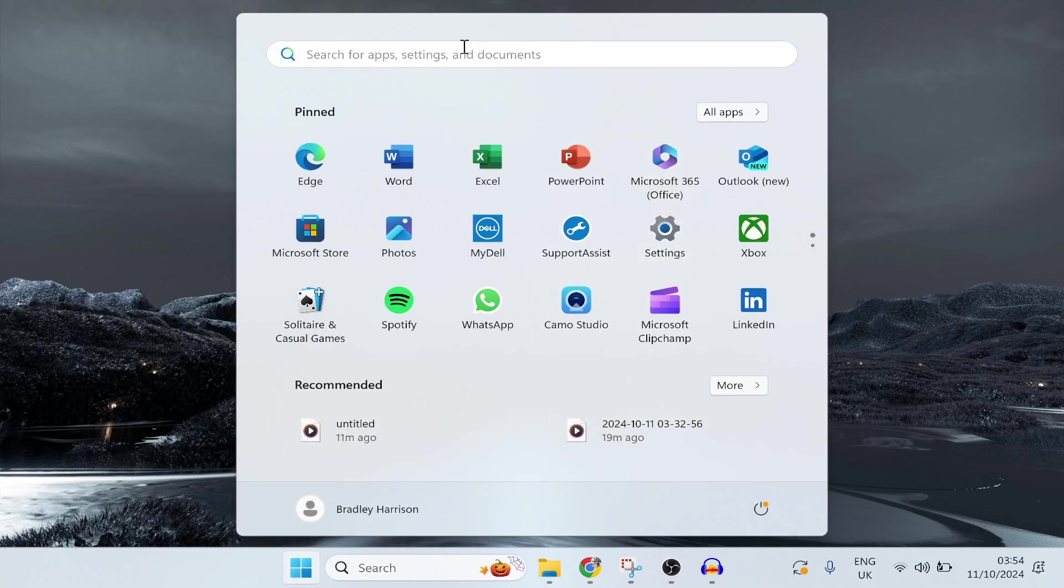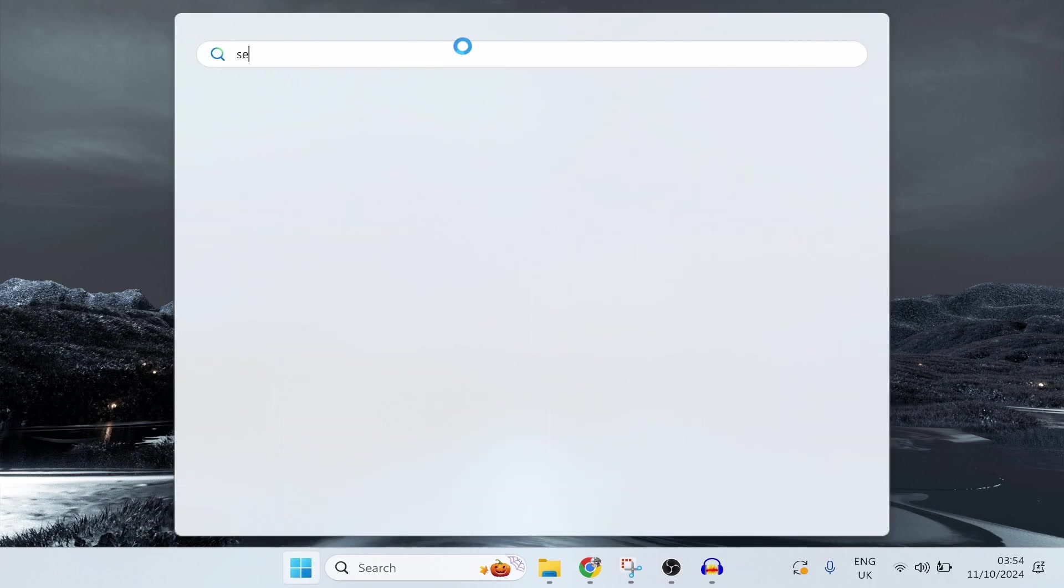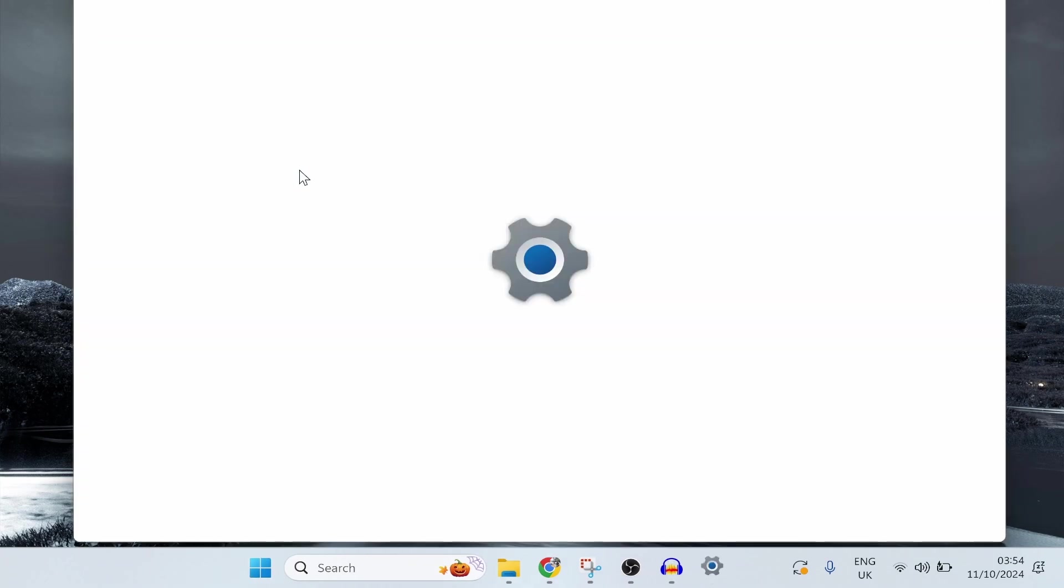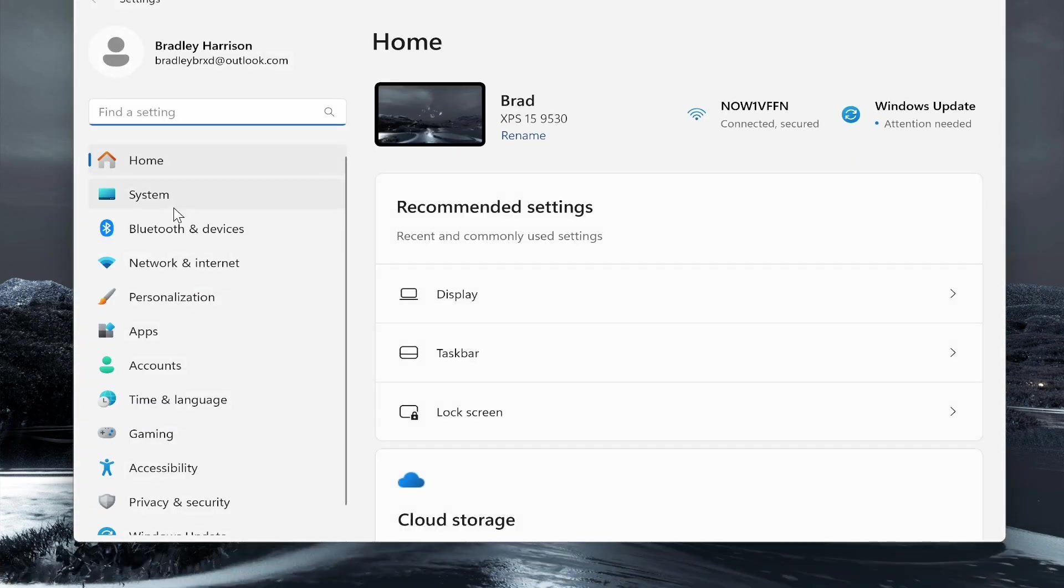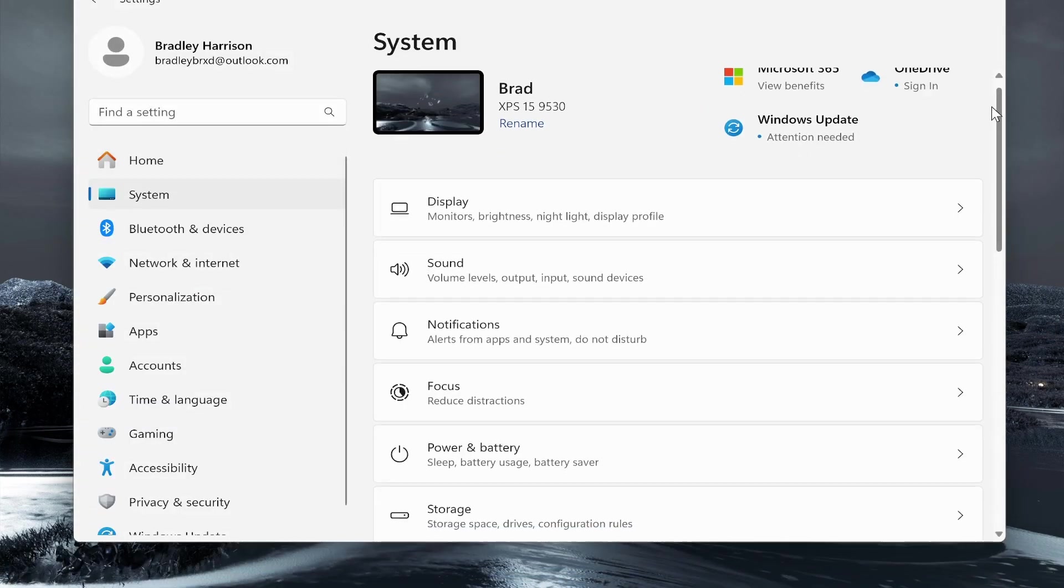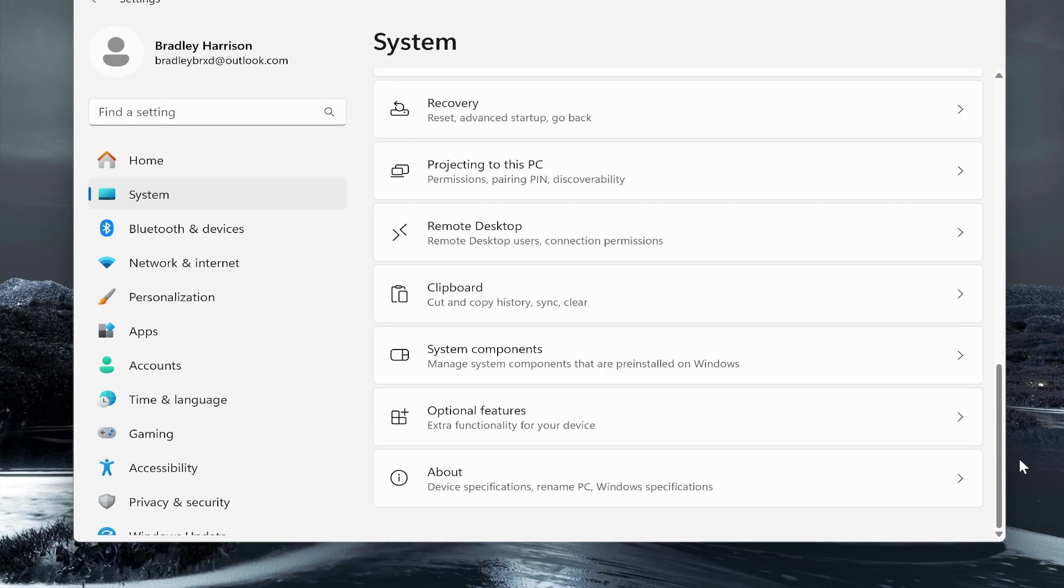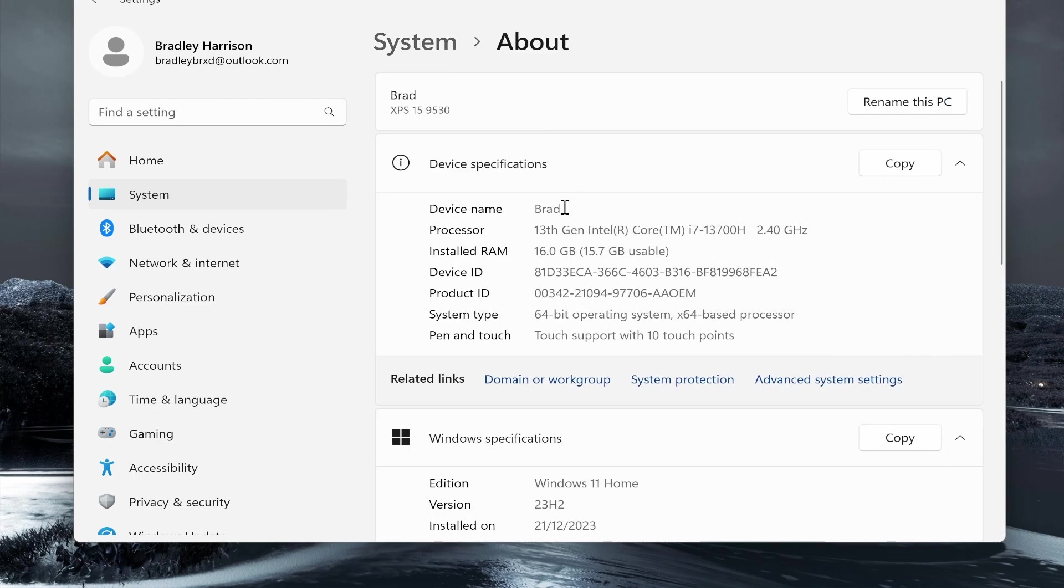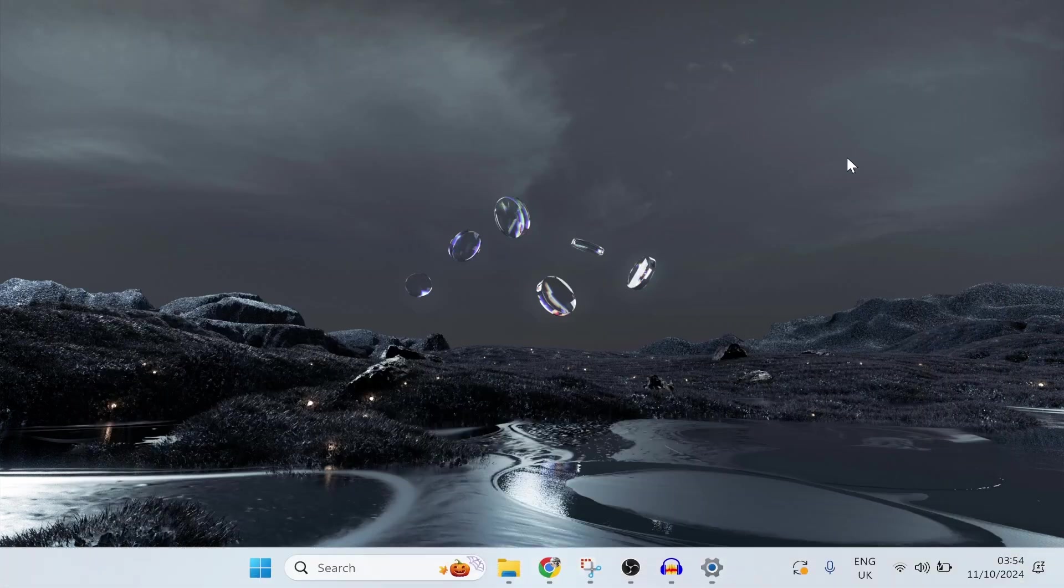Maybe you have a shortcut for it. If not, just type in settings and then open it. Now from here you want to go to System, then if you scroll all the way to the bottom and click About, you'll then be able to see your device name, your processor, and installed RAM.